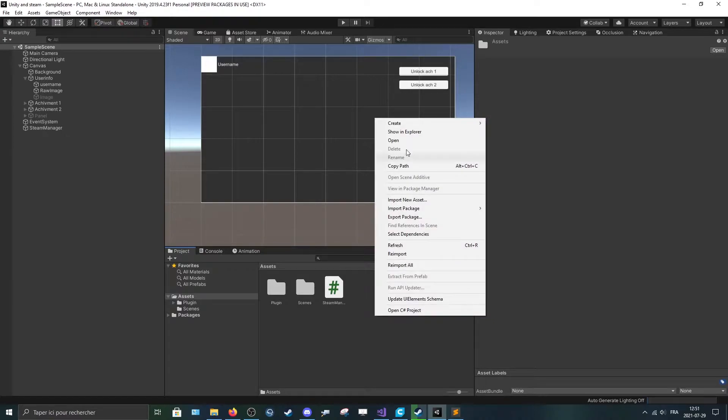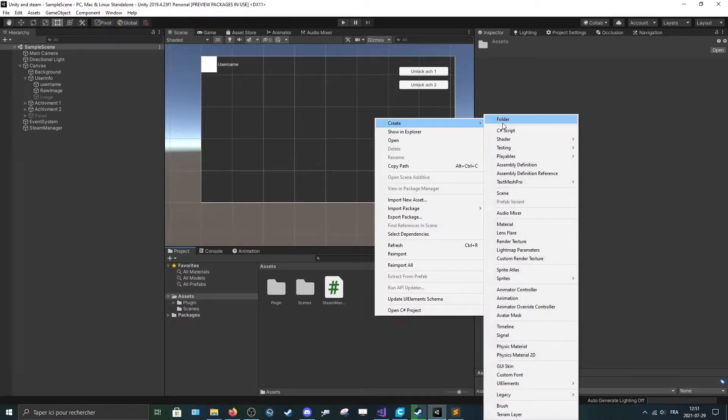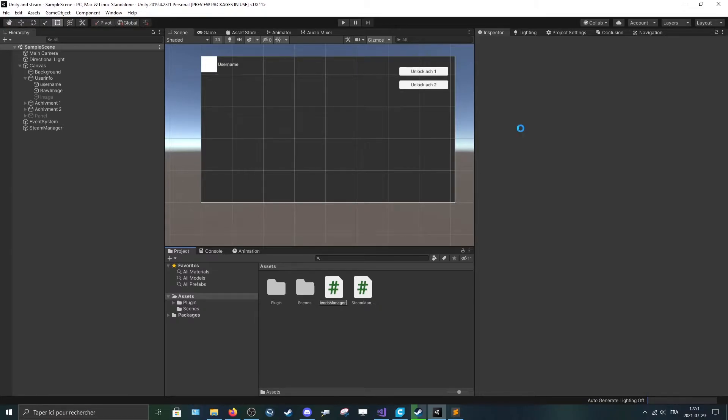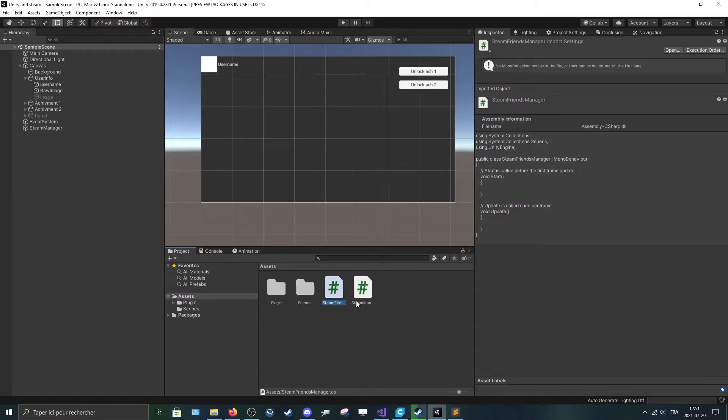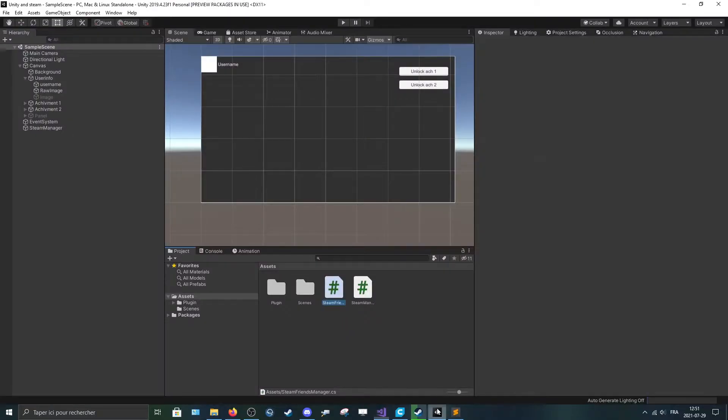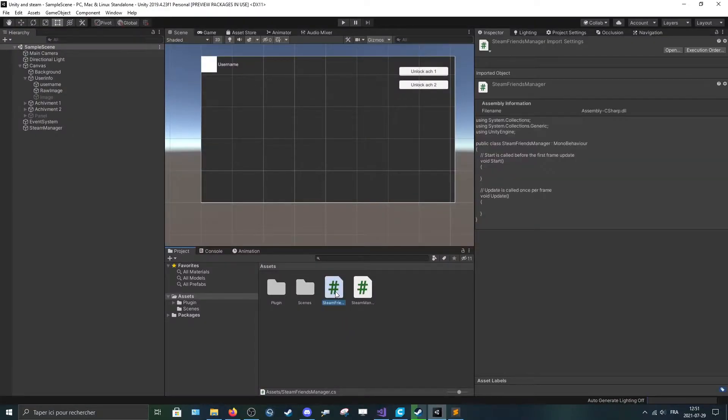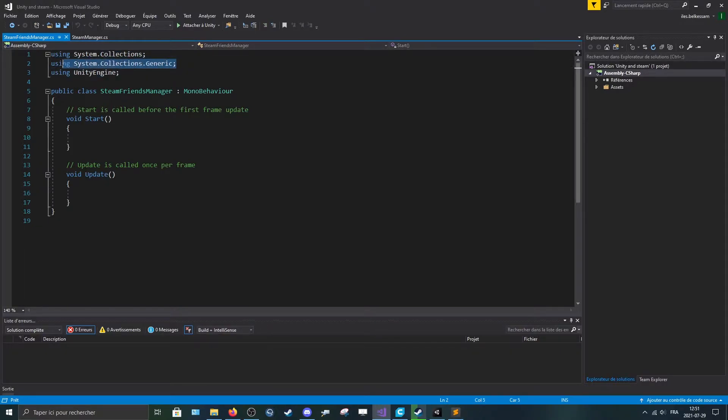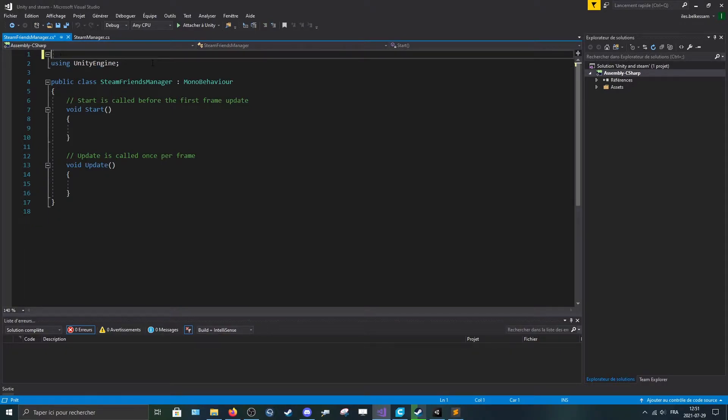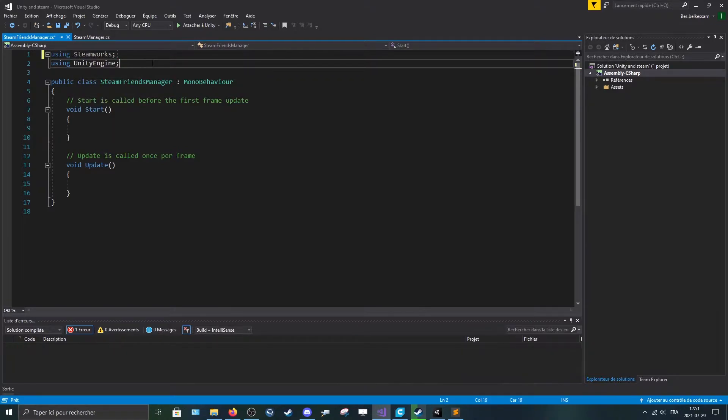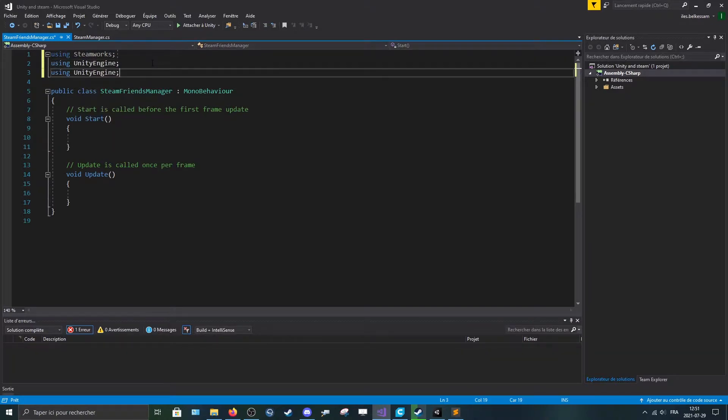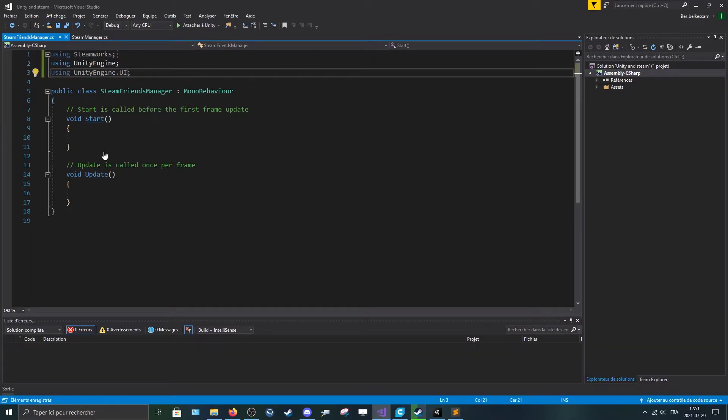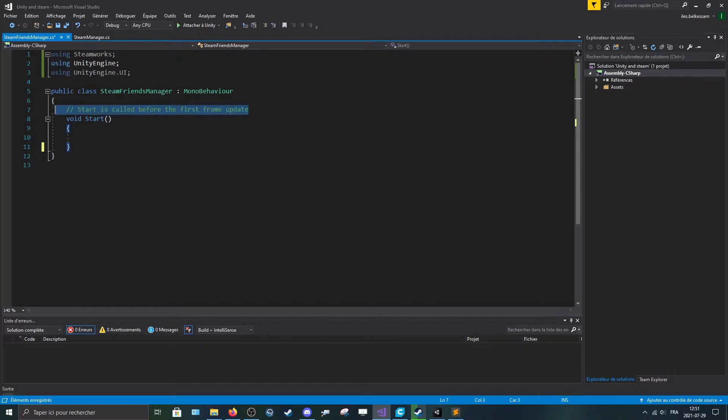Okay, so let's create a new script called Steam Friends Manager. You can call it whatever you want. So let's open up, remove these two using statements. We'll replace that by using Steamworks and UnityEngine.UI. You can remove the void update, we won't use it.